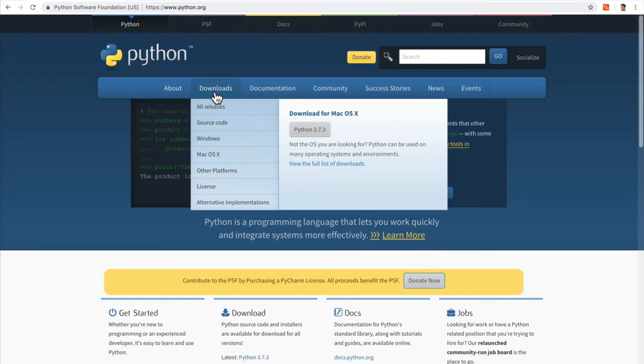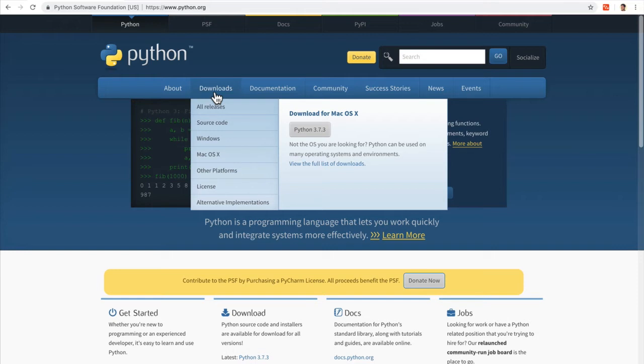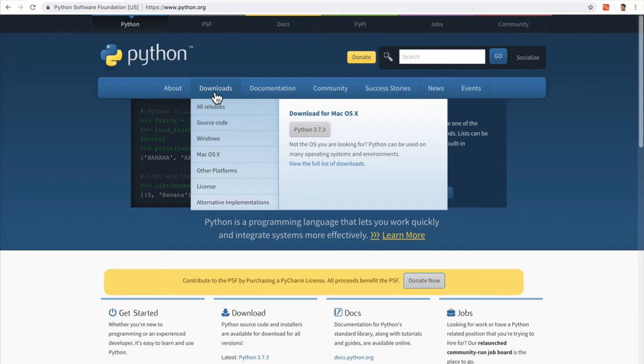If this is your first programming language, well, this is going to be the hardest part, learning the first one. Afterwards, every new language you learn becomes easier and easier in the sense that it's not the same as learning English and Japanese, two very distinct languages.